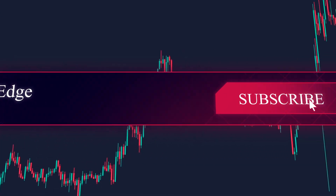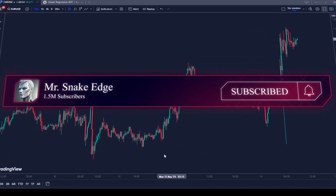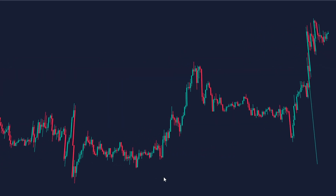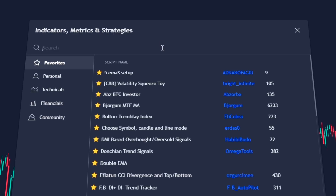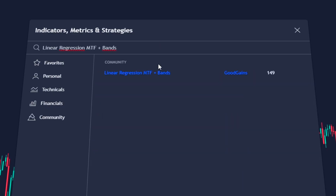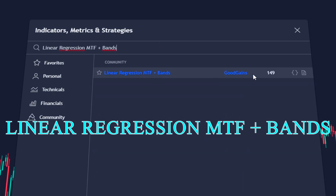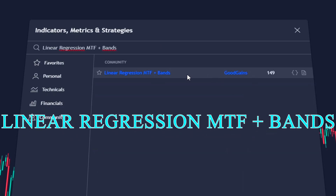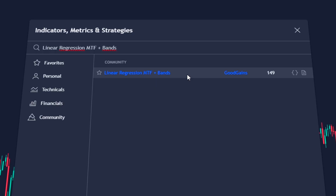Like this video and subscribe to this channel, and we will proceed with the installation. To install this indicator, we will look for it in TradingView by the name of Linear Regression MTF Plus Bands by the username GoodGains.